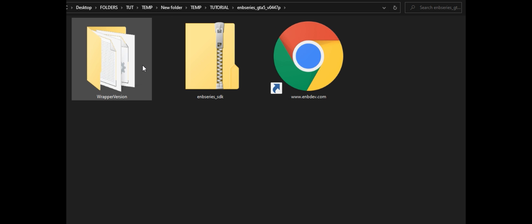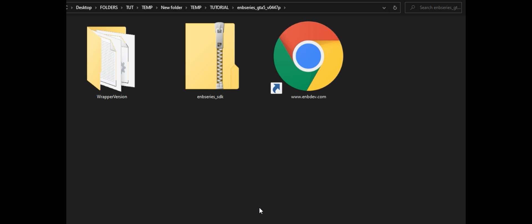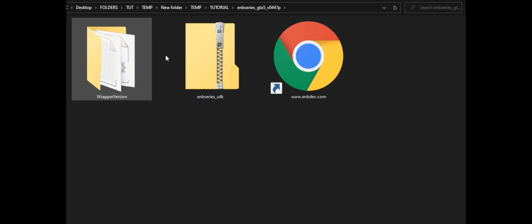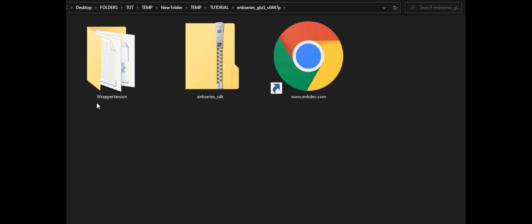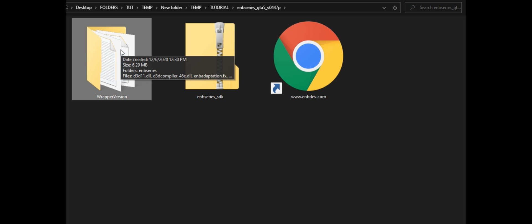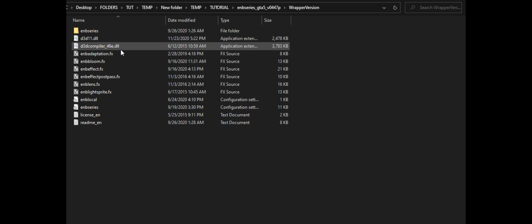Inside that folder there are going to be two more folders and also a link to the ENB Series website. The only folder that we need to open is the wrapper version, so go ahead and open up the wrapper version folder.